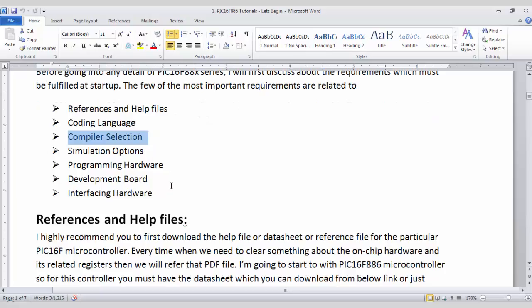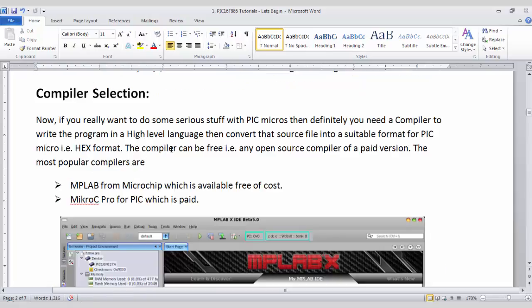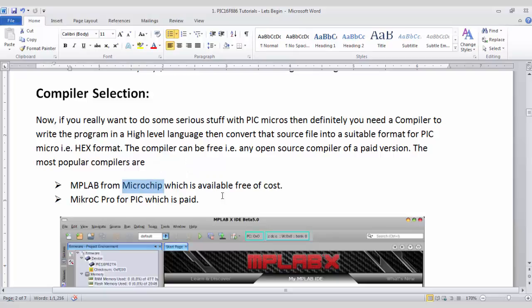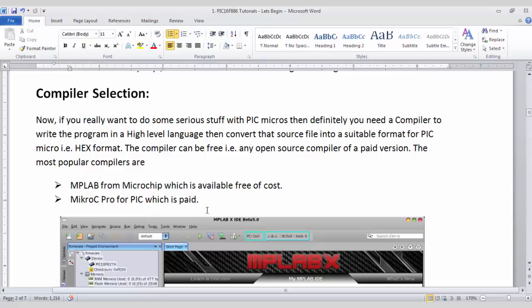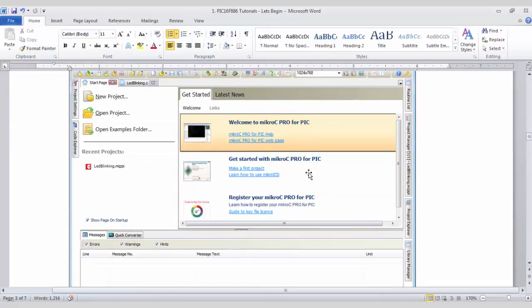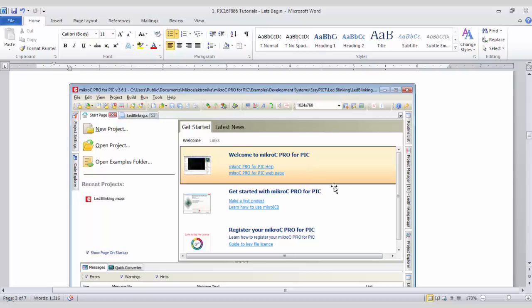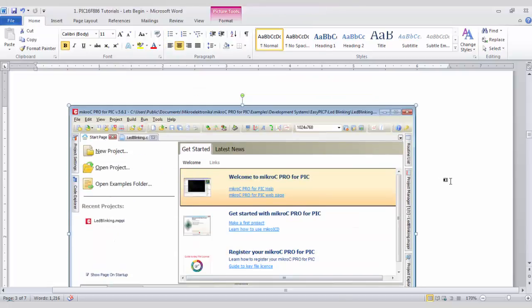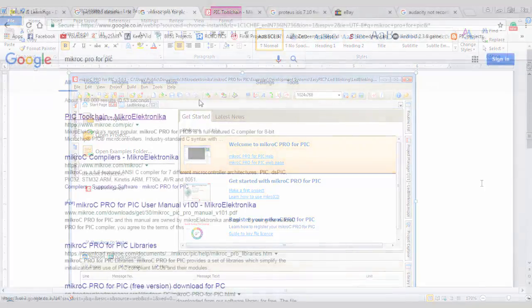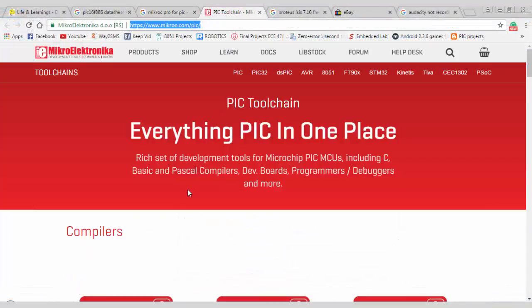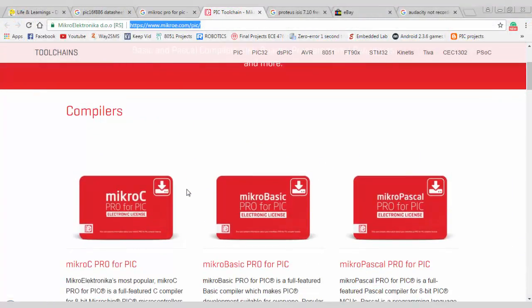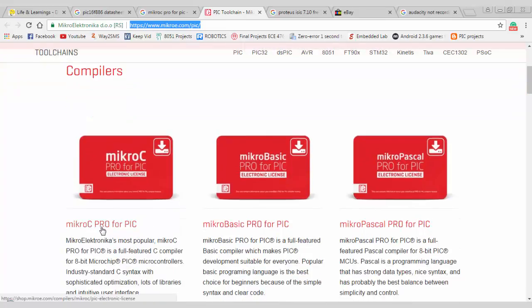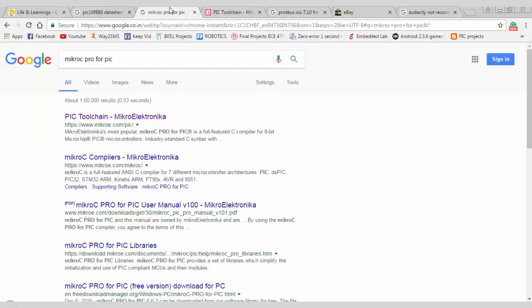Next is the compiler selection. So what is a compiler? A compiler is just a software where you will write your code, where you will edit your code and where you will compile your code to generate a suitable hex file. So for PIC16F series, you can use two compilers. One is from Microchip which is available free of cost. The name is MPLAB. Or you can use Micro C Pro for PIC from Microelectronica which is a paid version. In this video tutorial series, I will go with Micro C Pro for PIC because it is easy to understand and a lot of libraries are available. As this Micro C Pro for PIC is a paid version, you can still download the demo version from Microelectronica's website.